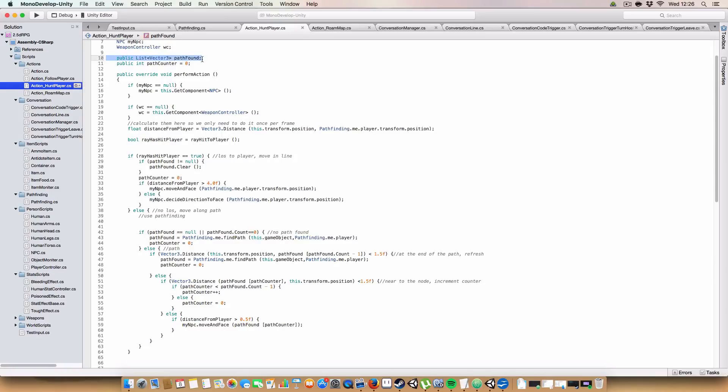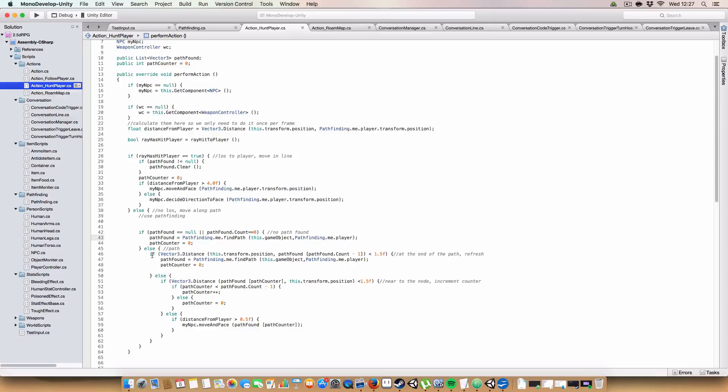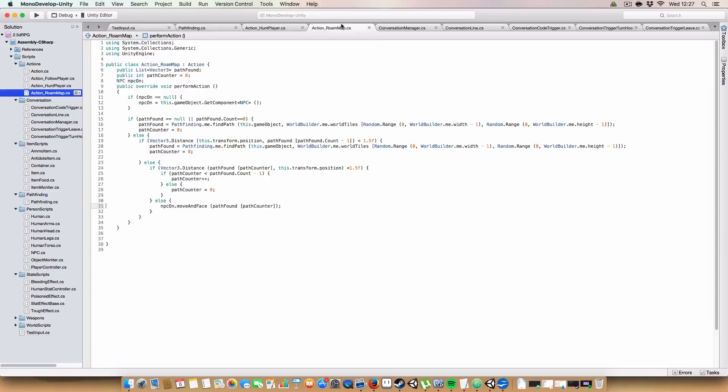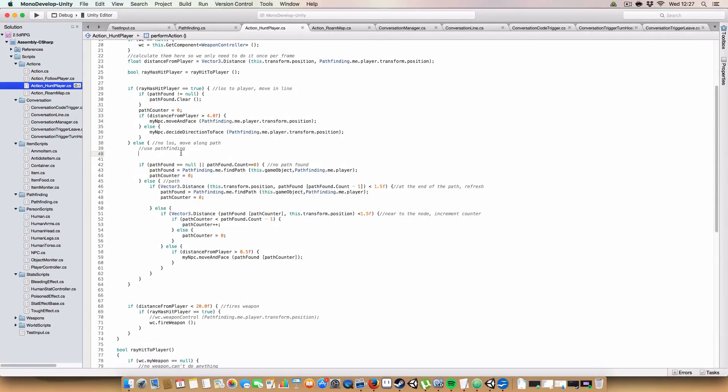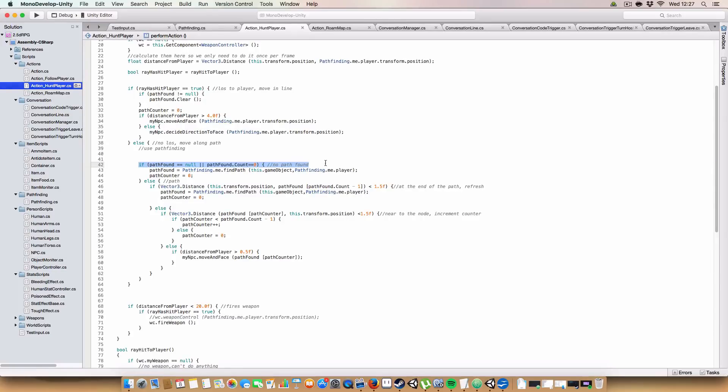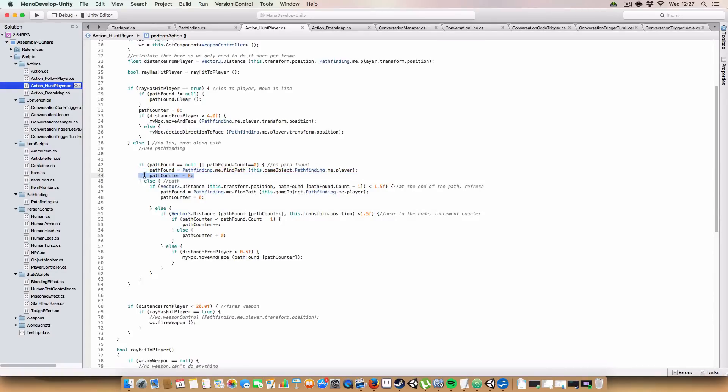So we need to store the path here and have a path counter. And then we basically just get the NPC to follow the path. Sorry, I'm making a mess of this. But basically, it's just a copy of the roam map script. If the path is null or the path length is zero, we will try and find a path from this game object to the player. And we set path counter to zero because we're at the start of the path.